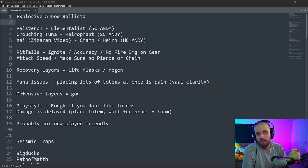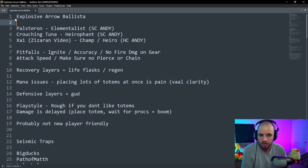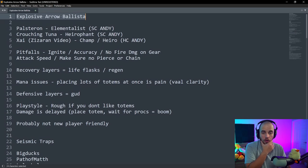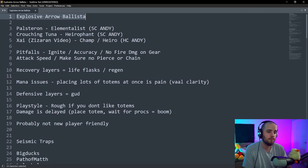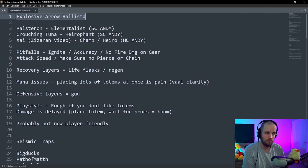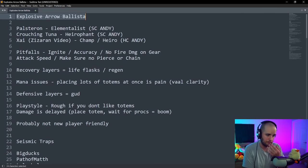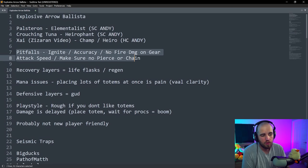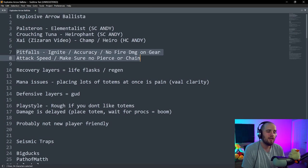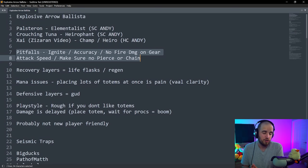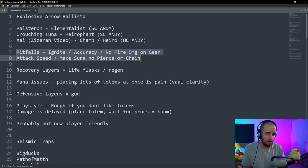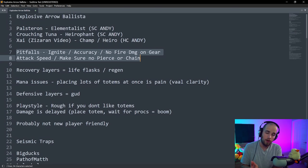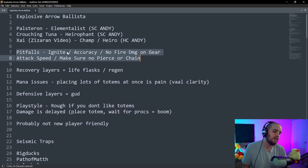First off, you know it. You've probably seen a bunch of videos about it. Explosive Arrow Ballistas. This is a totem build, a totem build that is going to be pushed by Palsteron, Crouching Tuna, as well as Zai. Zai is the guy who made the POB for Zizaran's video. There are a couple things to keep in mind when you are playing this build.